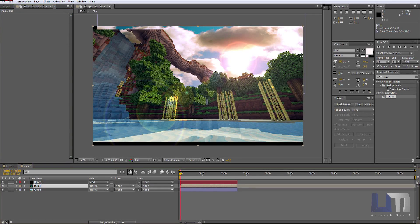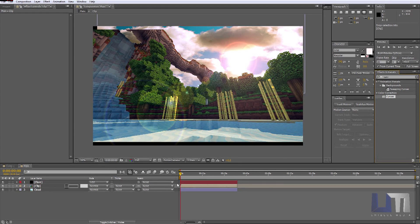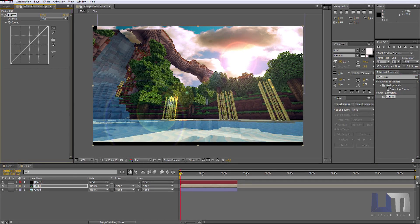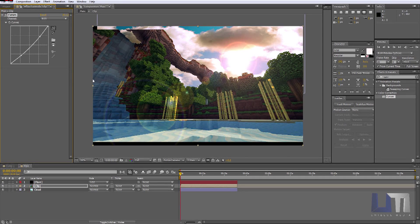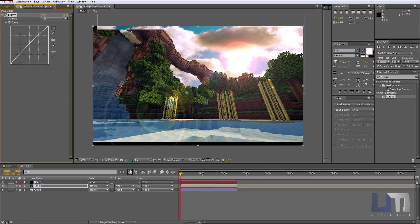We can also add some color correction to the Minecraft clip — the clip file. Just drag and locate Curves to the clip. Going to bring it a little bit down — it's a sunset, so it's darker. And maybe I like to bring the light a little bit up again to get some more contrast and get more depth in the image. Going to make it a little bit warmer — not much, just a little bit. It's like tiny details.